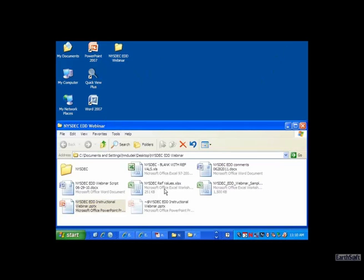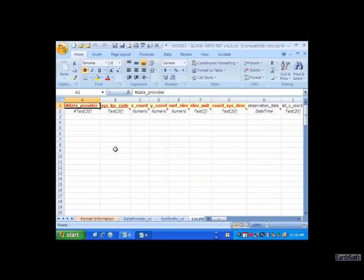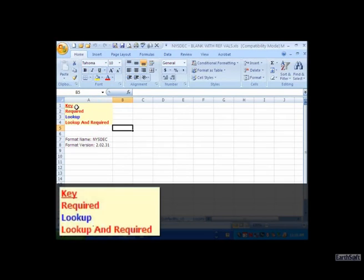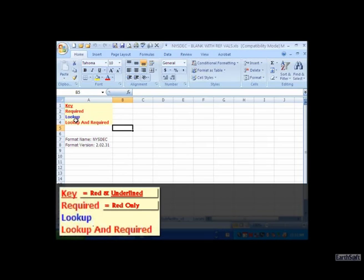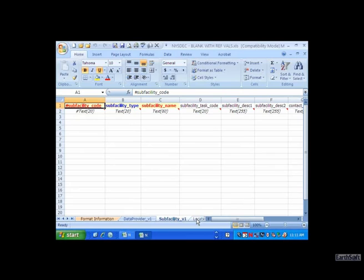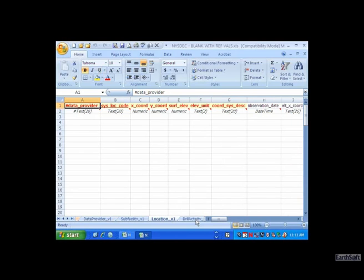When you open up the EDD template, you have some information about the EDD and the latest version. Some things to note on this EDD is how the column headers are set. Column headers that are part of the primary key in the database are underlined and in red. Column headers that are just red are required fields - make sure to fill those in. Lookup values are fields that are related to other tables in the database. You can start with the blank EDD and begin to populate it.